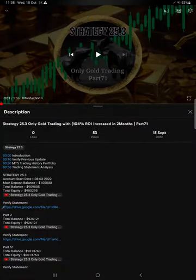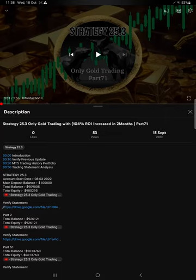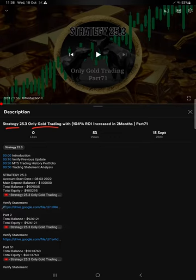Hello everyone, welcome to Forex Stage One. Today we are reading about Strategy 25.3, which is only gold trading strategy. This is Part 72 update. The last video was Part 71 published on 15th of September, and we are back with the new update.